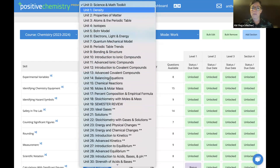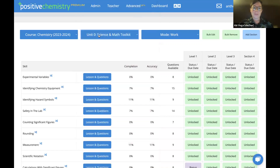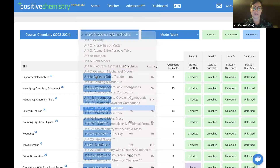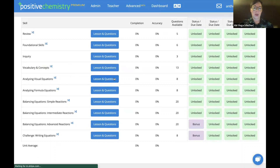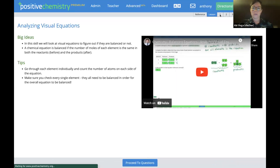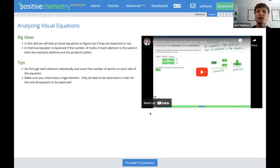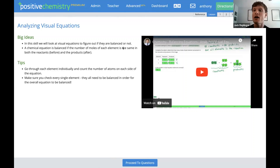Let me show you an example — the Balancing Equations unit. We've broken down the balancing equations concept into a bunch of different skills. Jack jumped in to answer a question: the remaining chemistry units will be completed well in advance of semester two. The goal was to have everything for semester one done well before the start of the school year, and all semester two things will be done well in advance of when you'll need them.